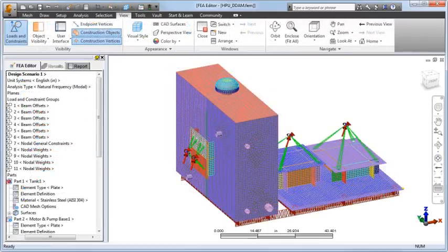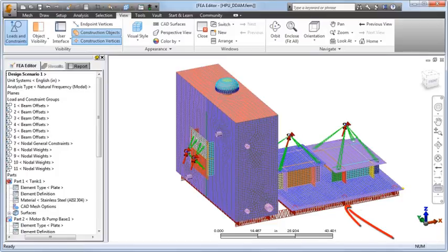He then added offset beam elements to represent the wide flange beam substructure used to mount the unit to the ship deck.